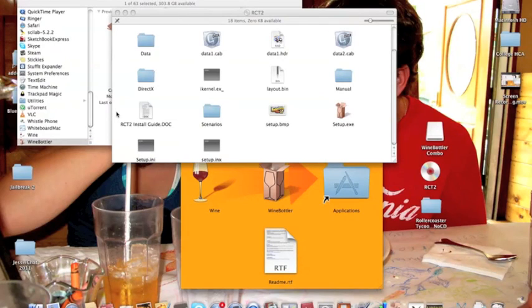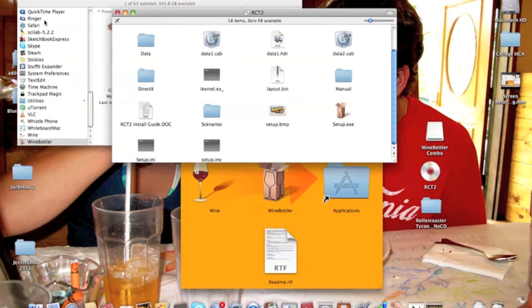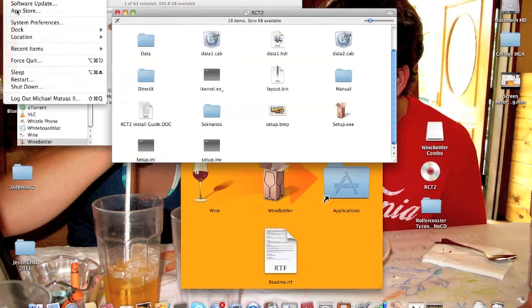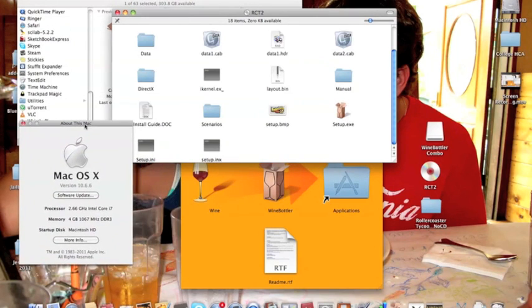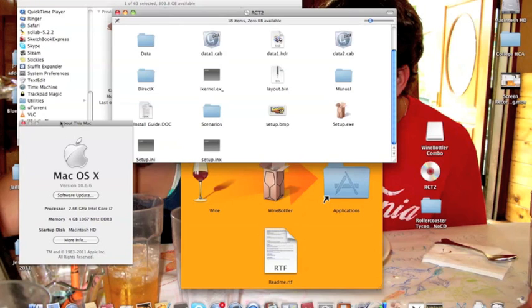Hey guys, so this is to show you how to do RollerCoaster Tycoon 2 on a Mac. Just to show we're on a Mac here, we're running version 10.6.6, and this is a 2.66 Intel Core i7 processor with 4GB of memory.